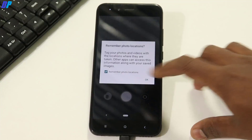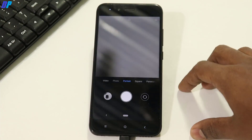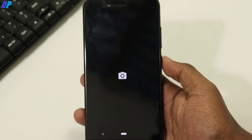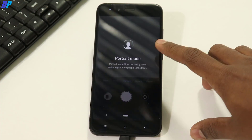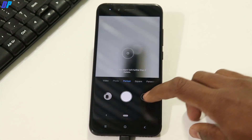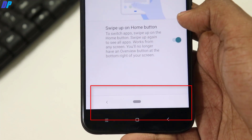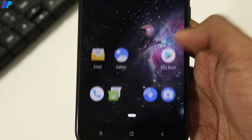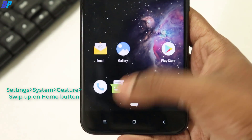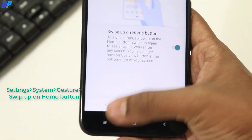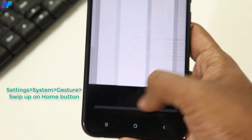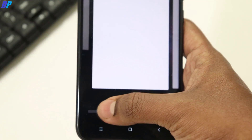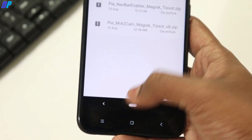You can also install Google Camera with this ROM — the APK file will be in the description below. For the Pi Navigation Bar, just flash that Magisk module which we already flashed earlier. Then go to Settings, then System Settings, and you will find a Gesture option. Enable the Pi Navigation Bar option and you will get the Pi navigation bar on your device.